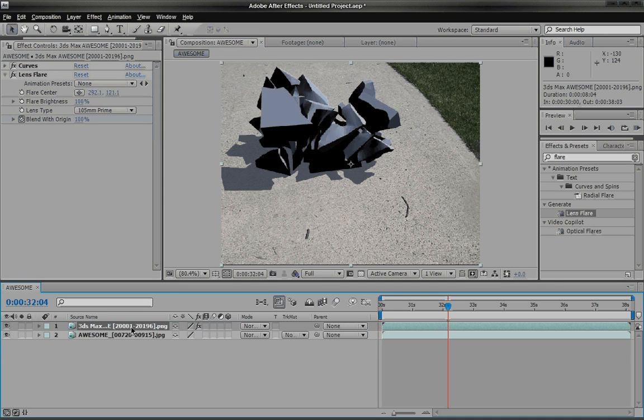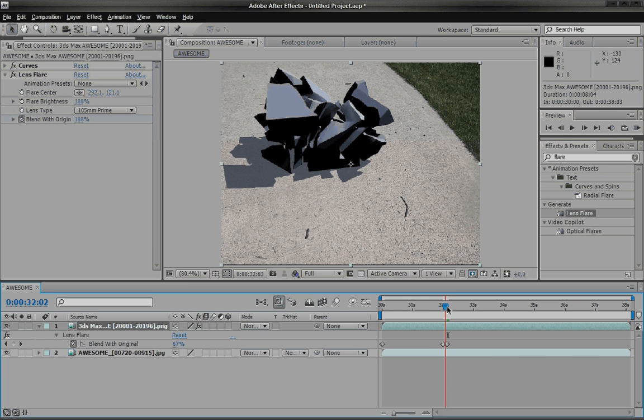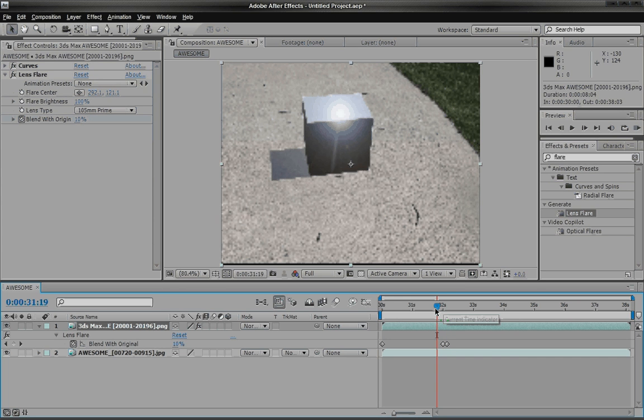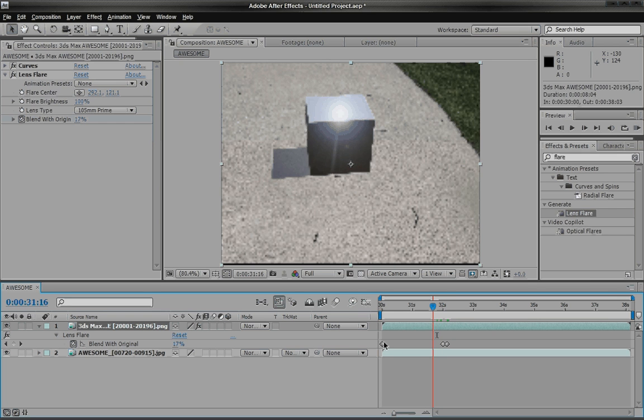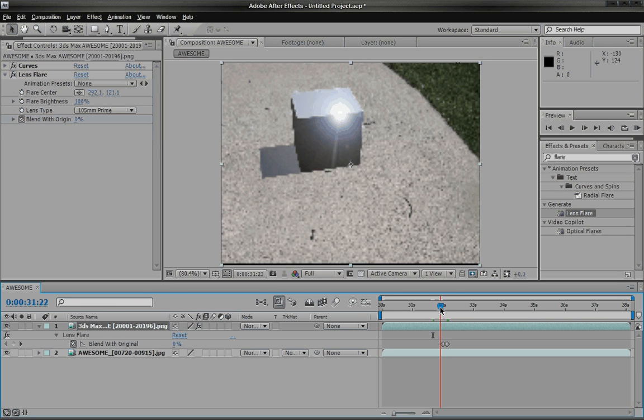Actually click on this. Hit U. You can see it's right here and you see a bright light. So let's delete that.